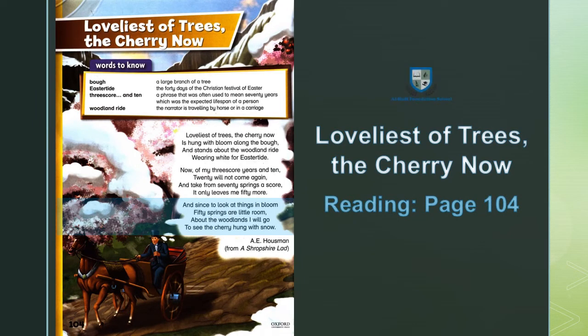And since to look at things in bloom, 50 springs are less. About the woodlands I will go to see the cherry hung with snow. And since to look at things in bloom, 50 springs are less. About the woodlands I will go. That's why I will go to the jungle, to see the cherry hung with snow.